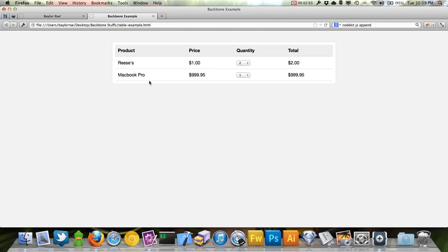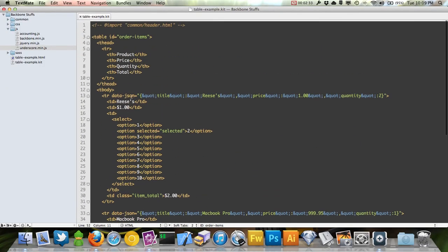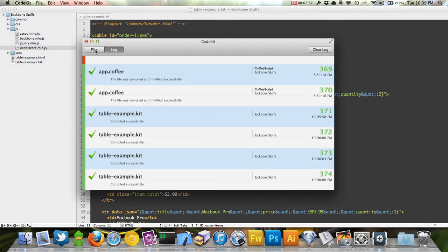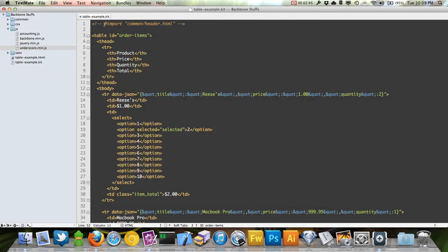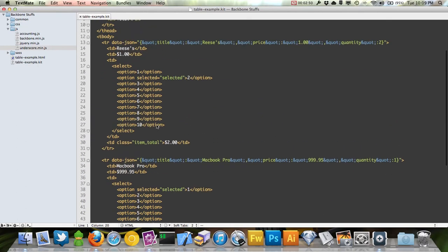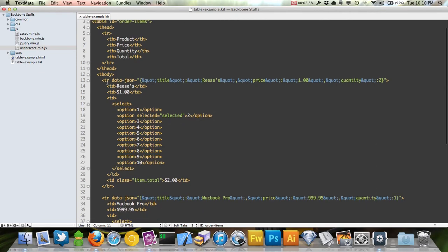So here's the application I want to build. When I change this category or the quantity select box, I want it to update the total over here. That's what we're going to build. I'm using an app called CodeKit — it's Mac only but it's very good — and we'll start by building this with jQuery first.